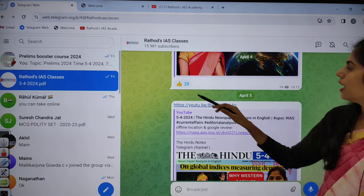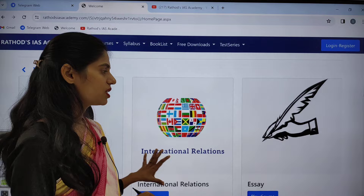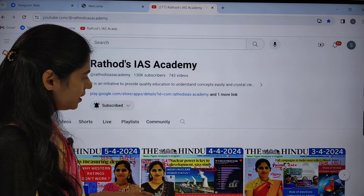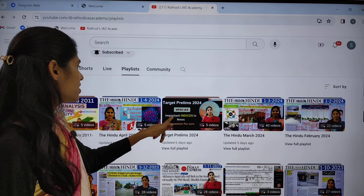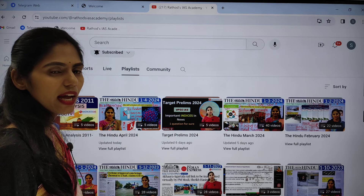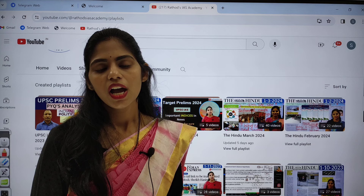The Radhavats IAS Academy website offers subject-wise modules — you can watch demo videos before taking a course. On the YouTube channel, please subscribe. The academy has a 'Target Prelims 2024' playlist and UPSC previous questions analysis from 2011 to 2023 — watch both series to improve your chances of clearing prelims. If you liked this class, please hit the like button, share the video, and subscribe to Radhavats IAS Academy. Thank you for watching.